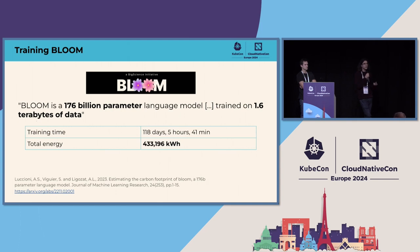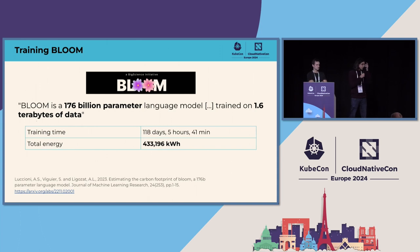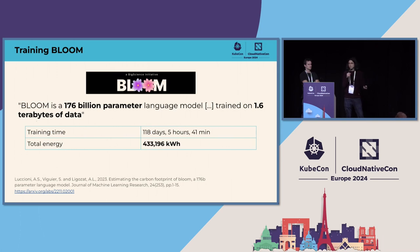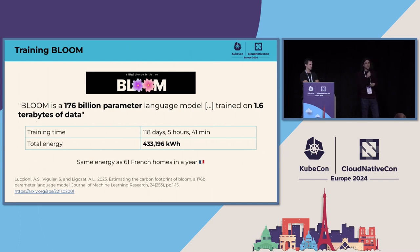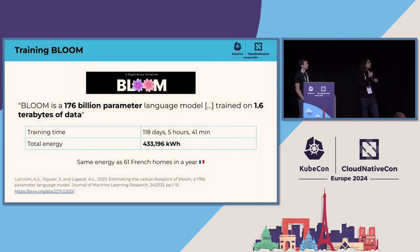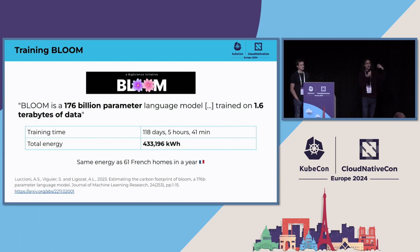BLOOM is a 176 billion parameter language model trained on 1.6 terabytes of data. The interesting thing is that the research team was collecting all the energy data while they were developing and training this model. To train this specific model, it took 198 days, 5 hours, 41 minutes, and the total energy spent was about 433,196 kilowatt hours.